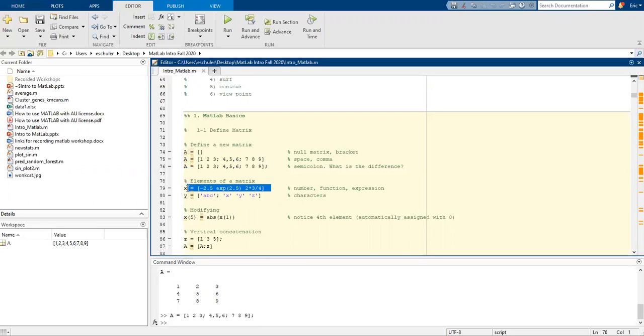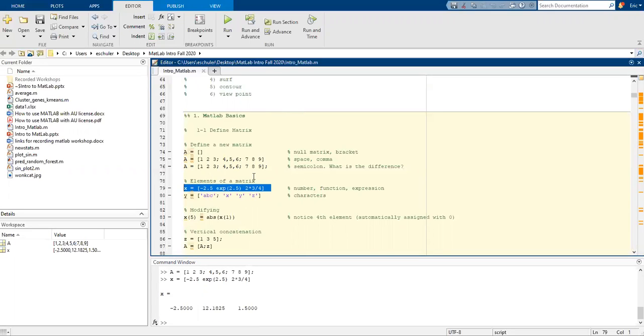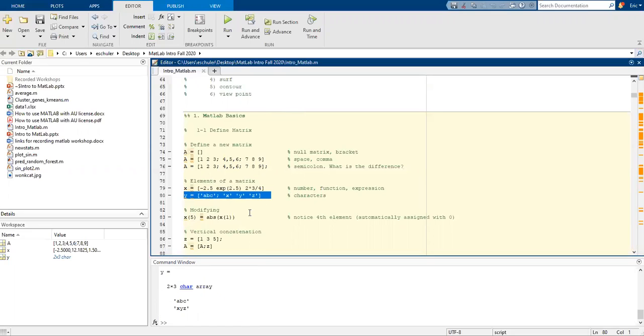We can also have the different elements of a matrix: the number, a function, and an expression. We can have all that stored and the results stored within a specific matrix. We can also include characters.